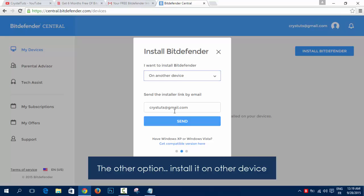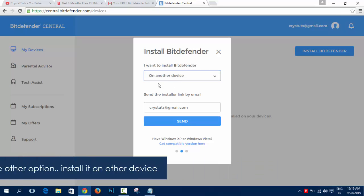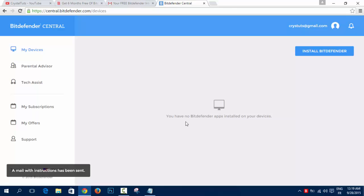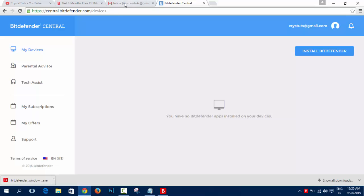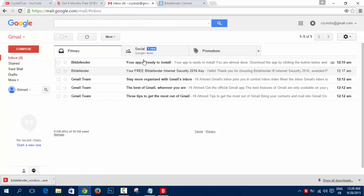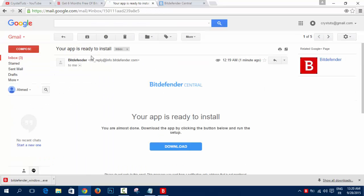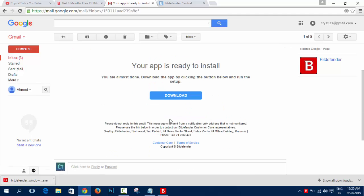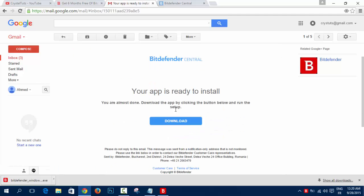I'm going to click on another device and I'm going to click on Send. Got it. If you have sent it to other device, you can find it on your email and you can click on Download. Same thing.